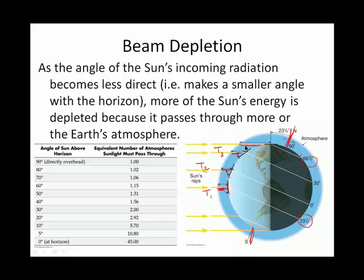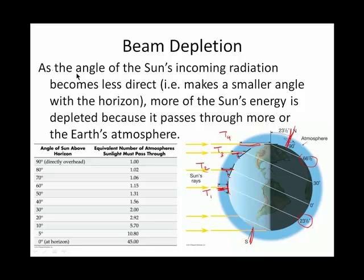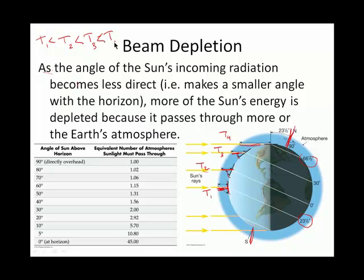Compare that to the folks up here at 66 and a half degrees latitude. As the earth spins on its axis, at noon the sun is on the horizon — compare that to T4, the thickness of the earth's atmosphere the sun's rays need to pass through to reach the earth. To summarize: those thicknesses follow the inequality T1 < T2 < T3 < T4.